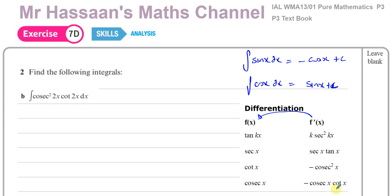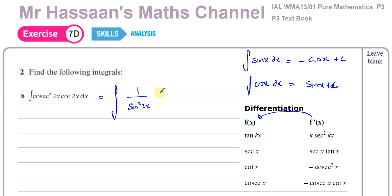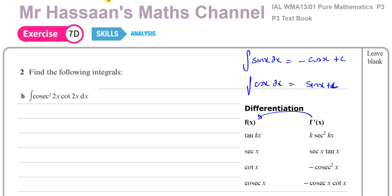So if it's not one of the standard integrals, could we make it into one? We can try to rewrite it. Cosec squared 2x is the same as 1 over sine squared of 2x, and cot 2x is the same as cosine of 2x over sine of 2x. But I don't think there's any way to rewrite this to get one of the standard integrals. In P3, what's left to us is basically to reverse the chain rule.